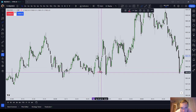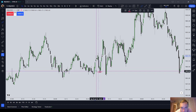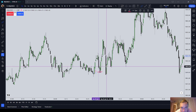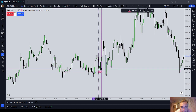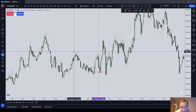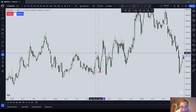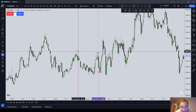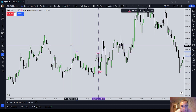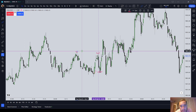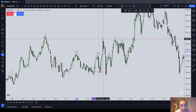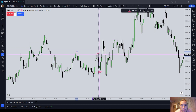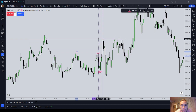Notice the close here — buy side inefficiency right there. You see that BISI? We respect that, we move higher. Notice that above we had these two relative equal highs and a high here. So what is above there? Short term buy stops. What does the market do? It attacks stops, it attacks liquidity. So what did the market do? It ran up into that liquidity.